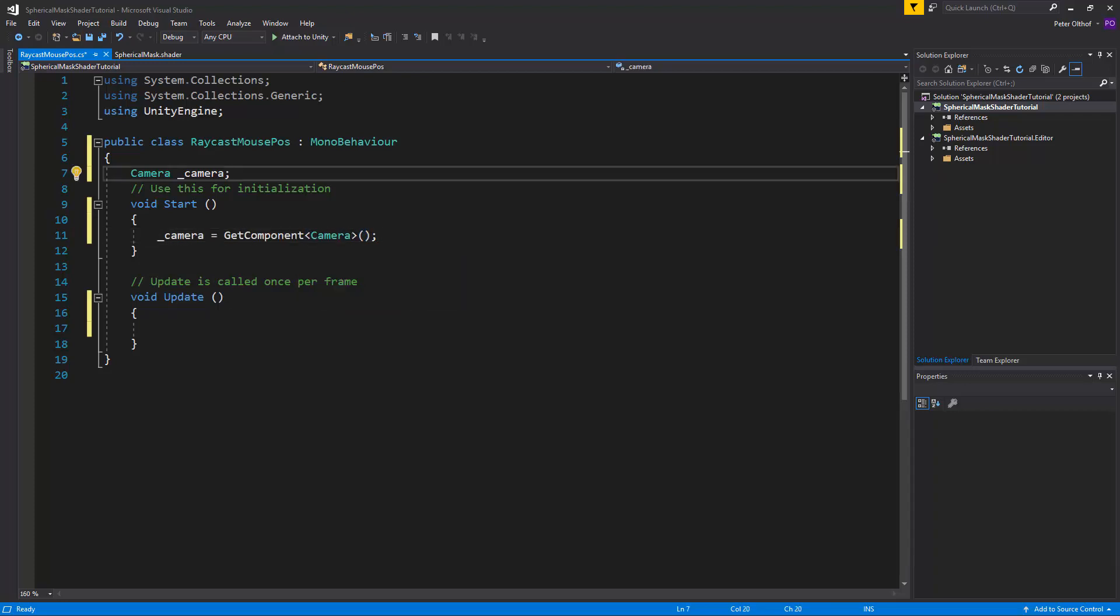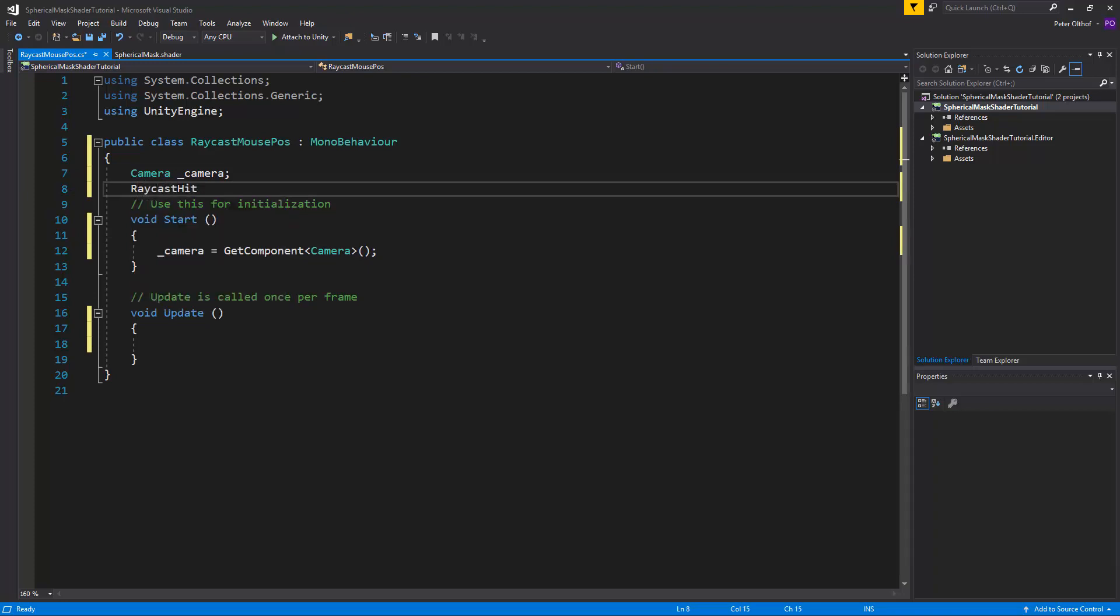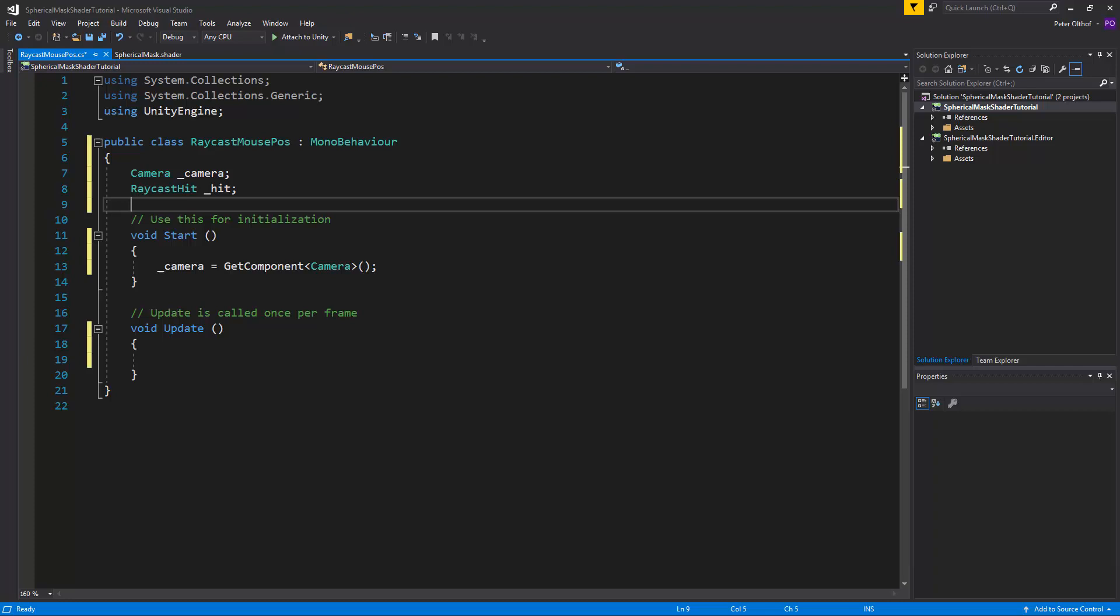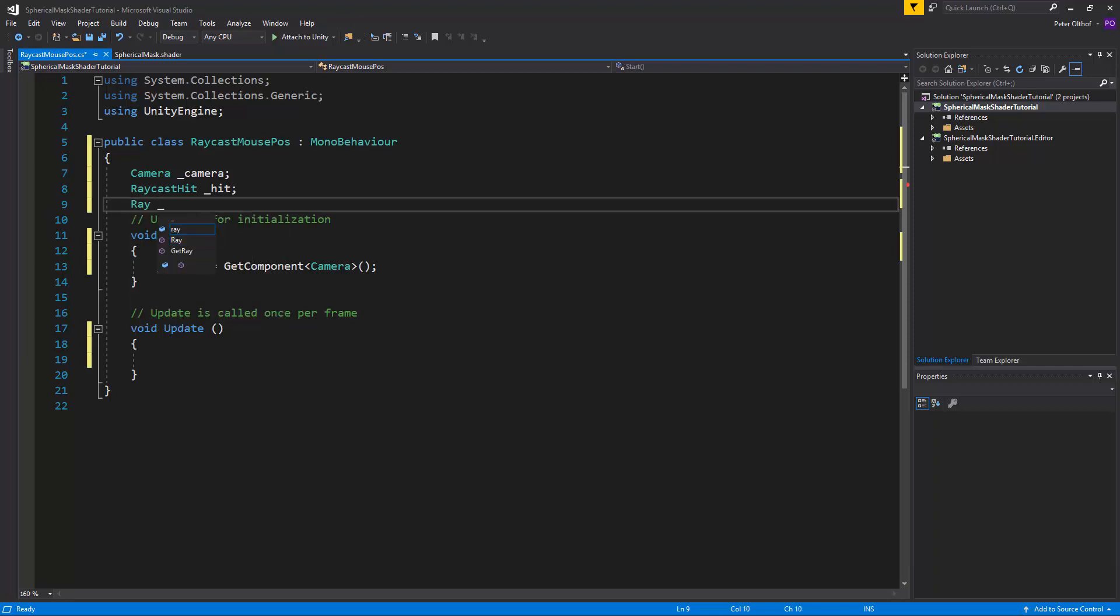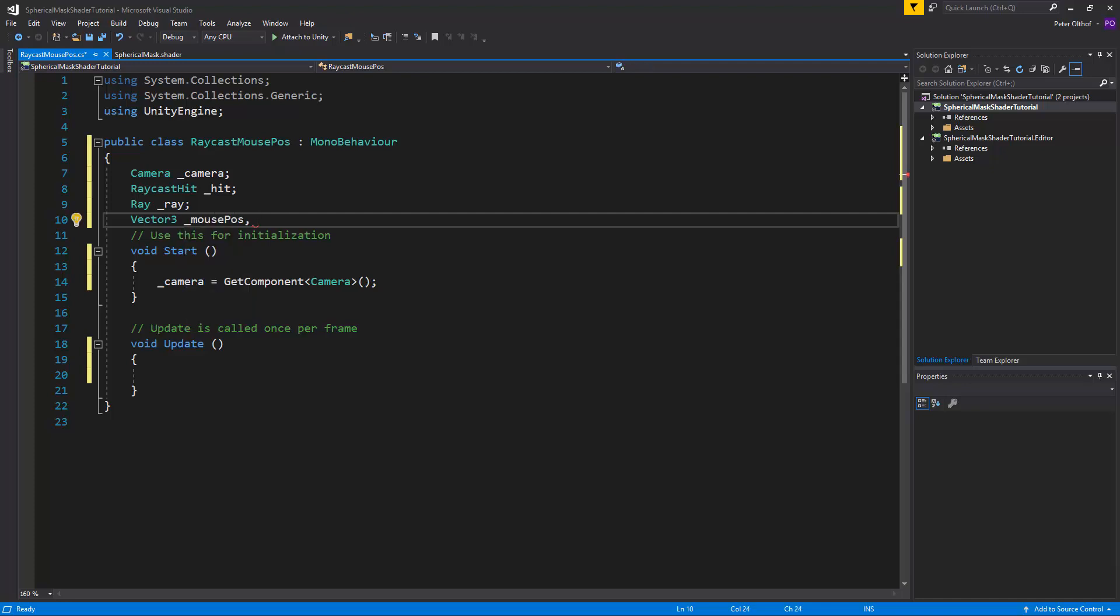Now as we're doing a raycast we also need a raycast hit and we'll call this hit. And we also need a ray and we'll call this ray. Now as we're raycasting the mouse position we also need a vector 3 and we'll call this the mouse pos. And we're not going to set our position directly to the mouse raycast position but we're going to smooth it. So I'm going to create here a smooth point vector.